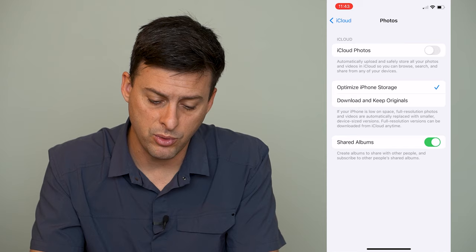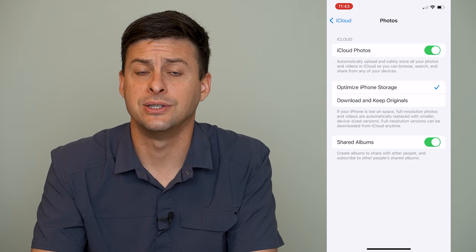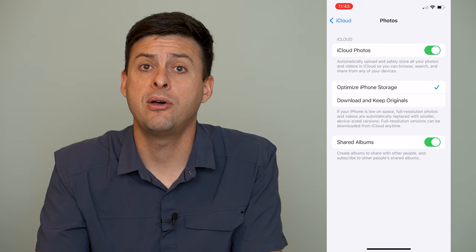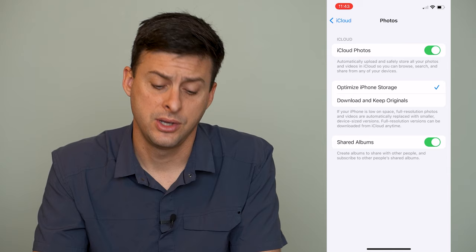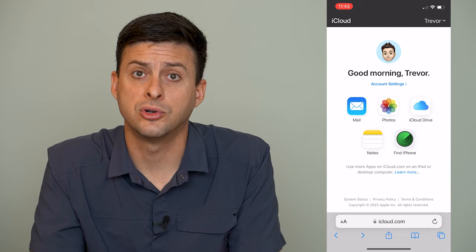Now we know there is a physical copy of the photos on your phone. However, they are still on iCloud as well. To remove them from iCloud, get out of Settings and open Safari or Chrome and go to iCloud.com.